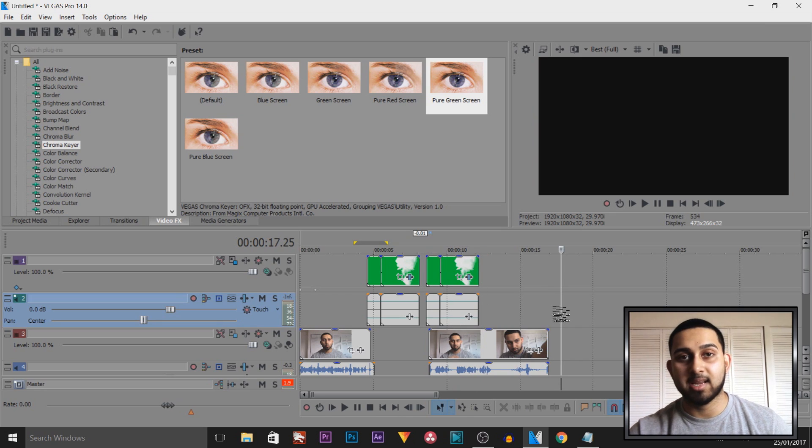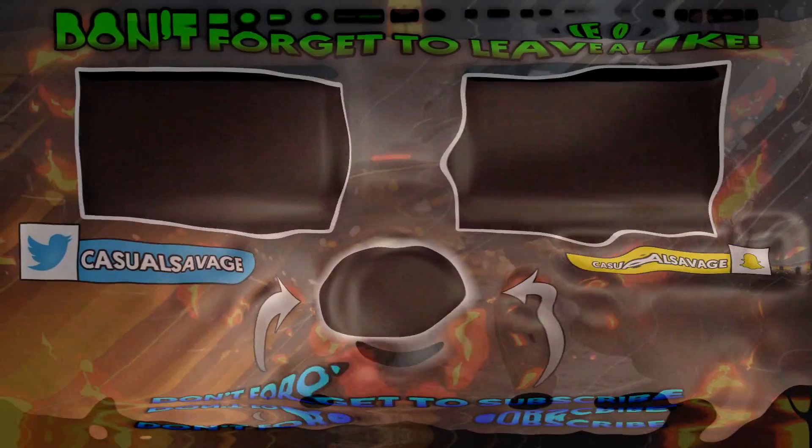And like I mentioned, a download link to this green screen will be in the description. It'll be on Mediafire and Mega as always. But that is it for this video. Thank you so much for watching. Please subscribe. Peace.